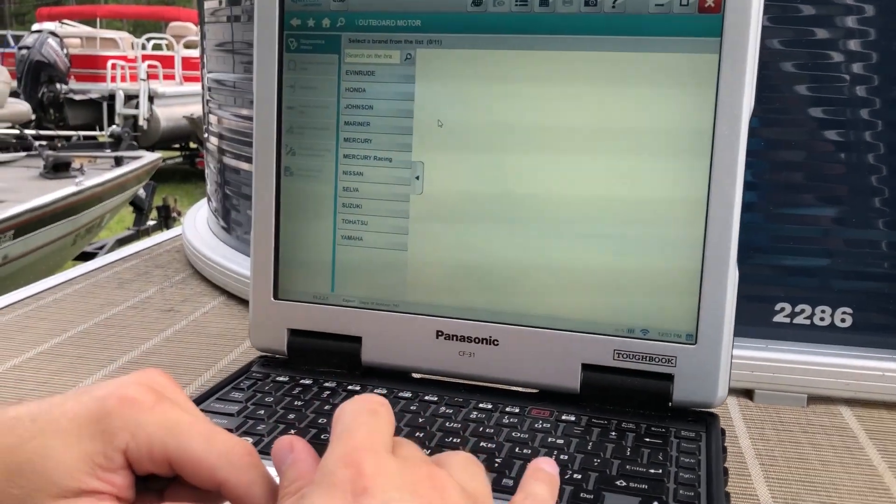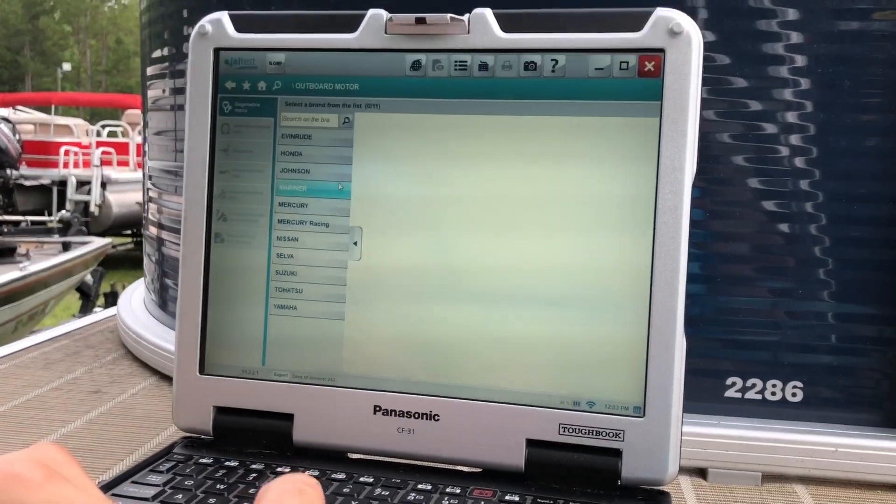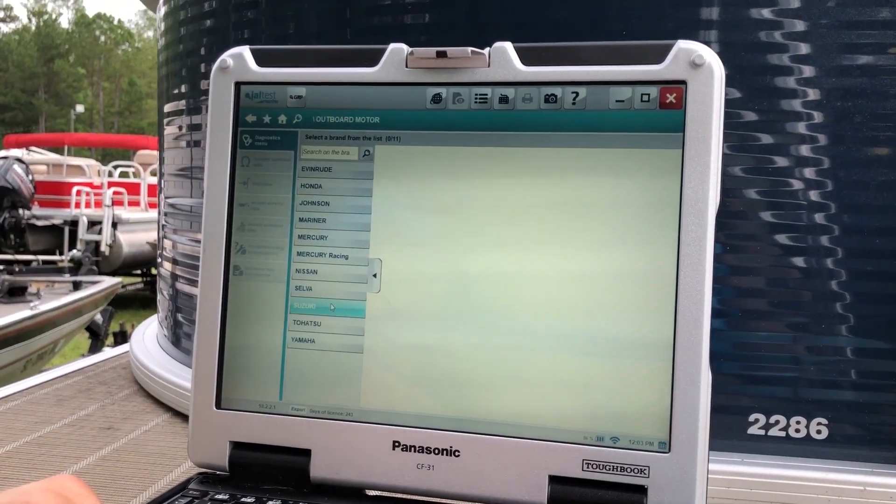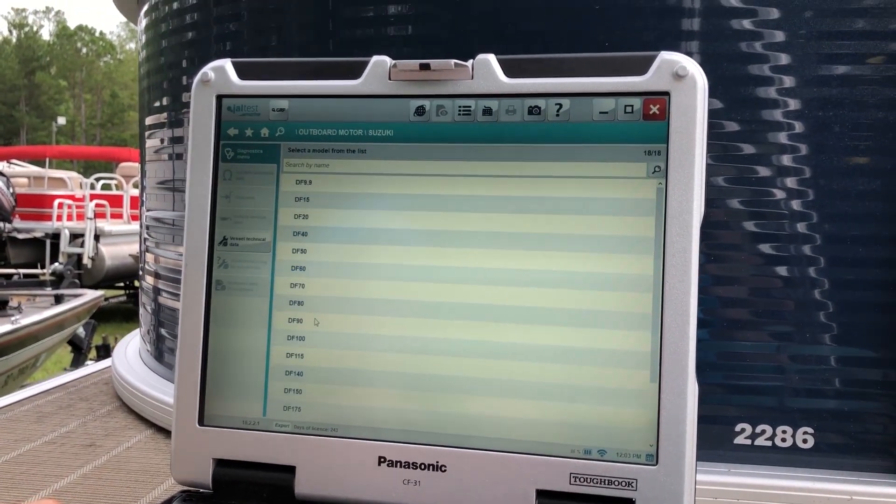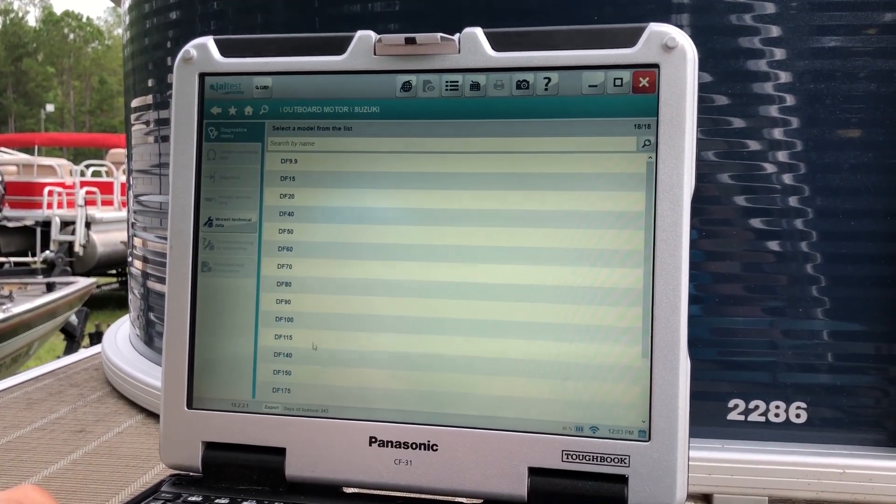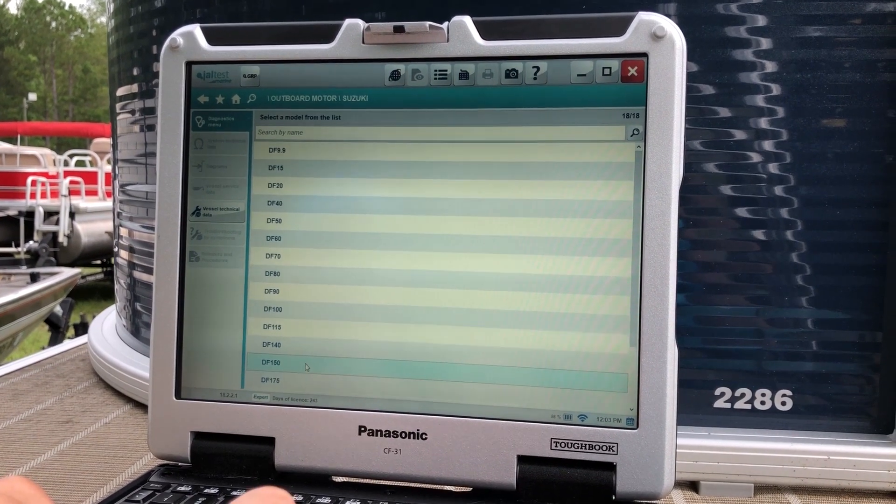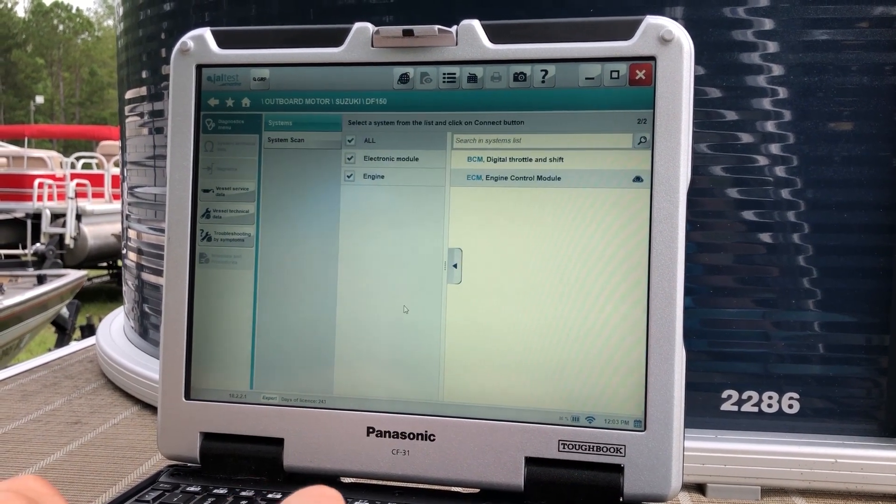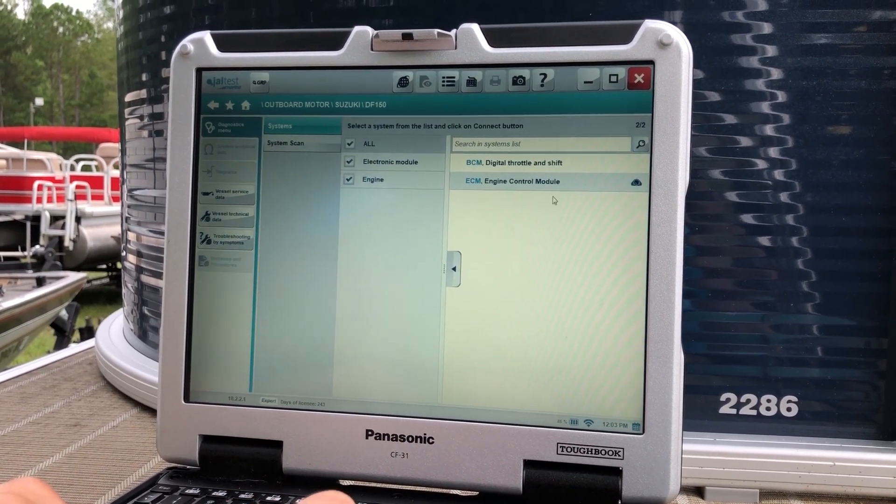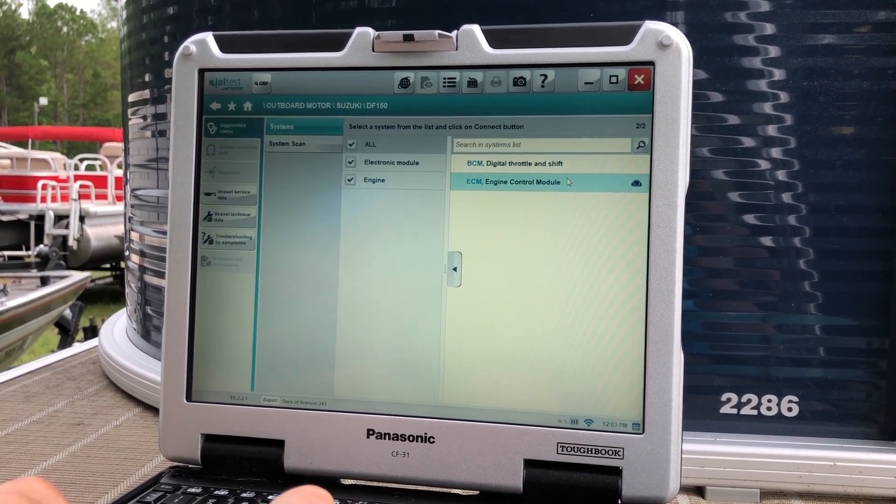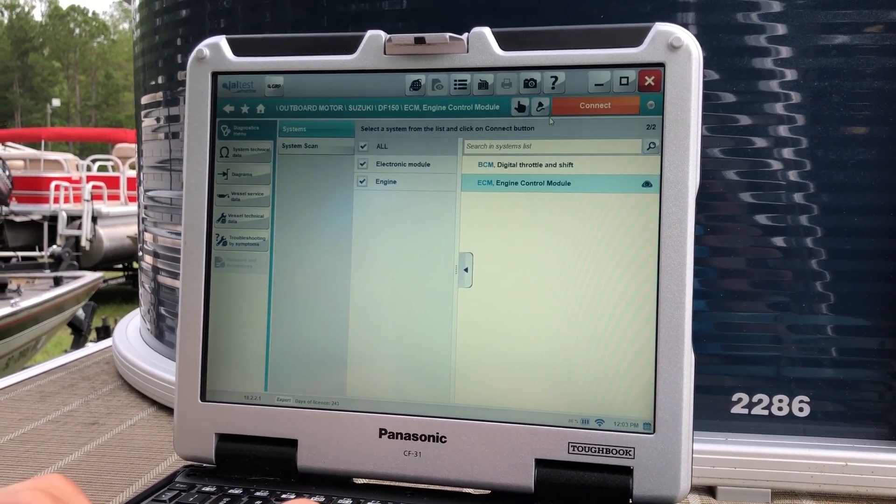So we've already pulled up the outboard engine selection. We're gonna go to Suzuki. We'll drop down here to DF 150. We'll select the ECM.